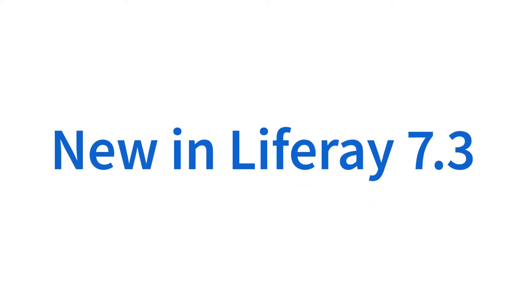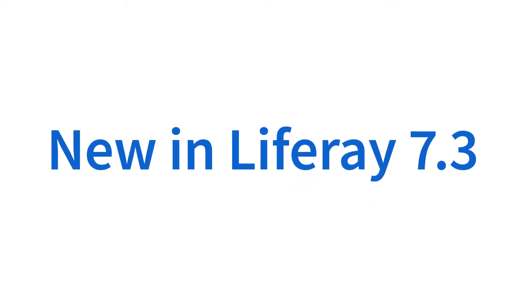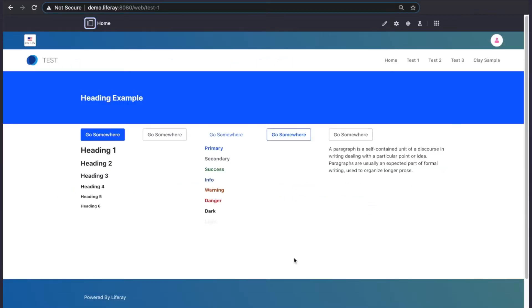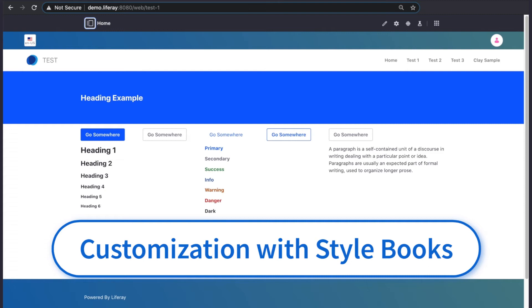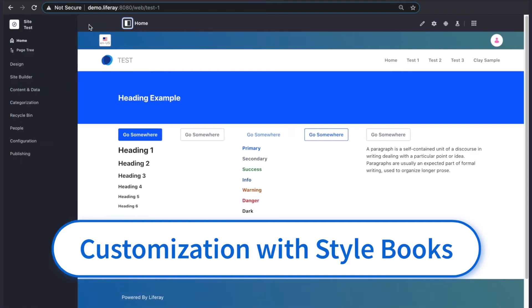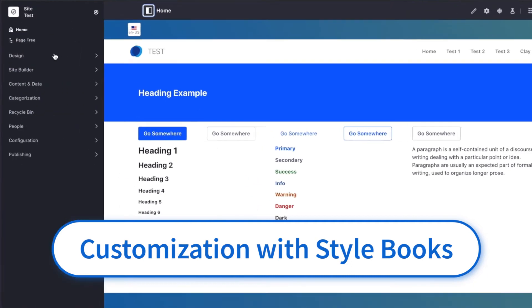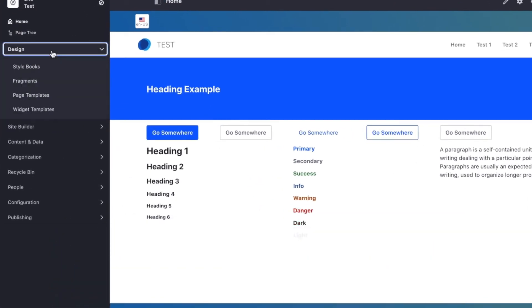Hi, I'm Evan Thibodeau. In this video we are going to customize the styles of our pages by creating new style books. We can create new style books from the site menu, Design, Style Books menu option.